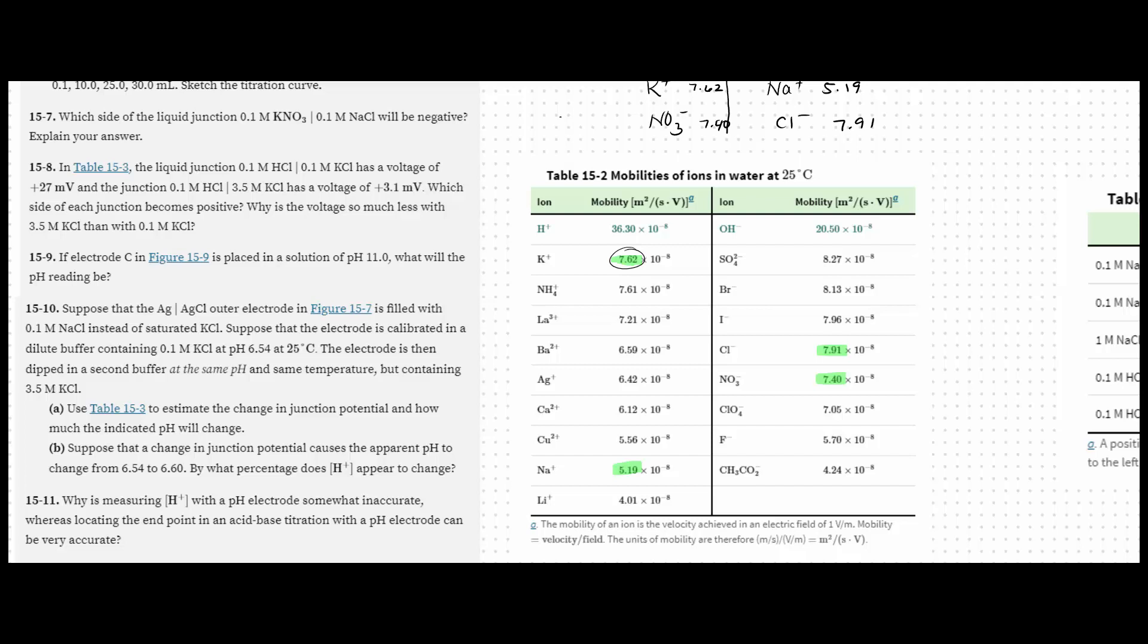So now we need to analyze this for its migration. The mobility of potassium is greater than that of the mobility of sodium. So potassium is going to push over towards the right and make this more positive. Chlorine is more mobile than nitrate, so it will push to the left and make this side more negative. So both of those things together make the left side more negative.